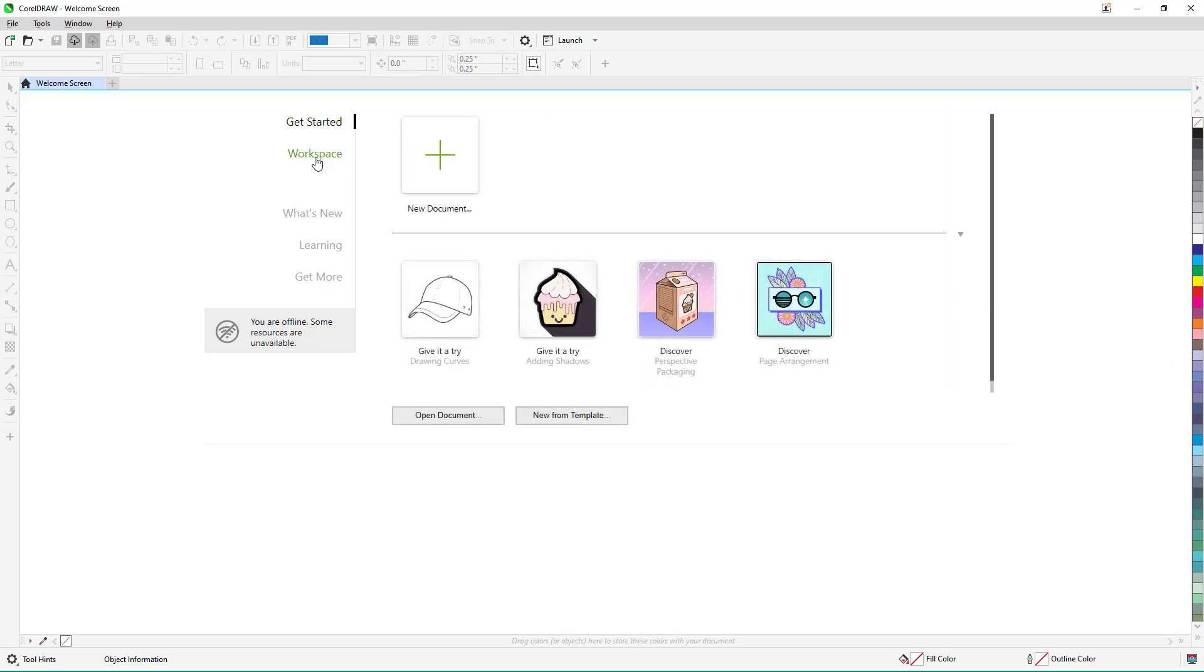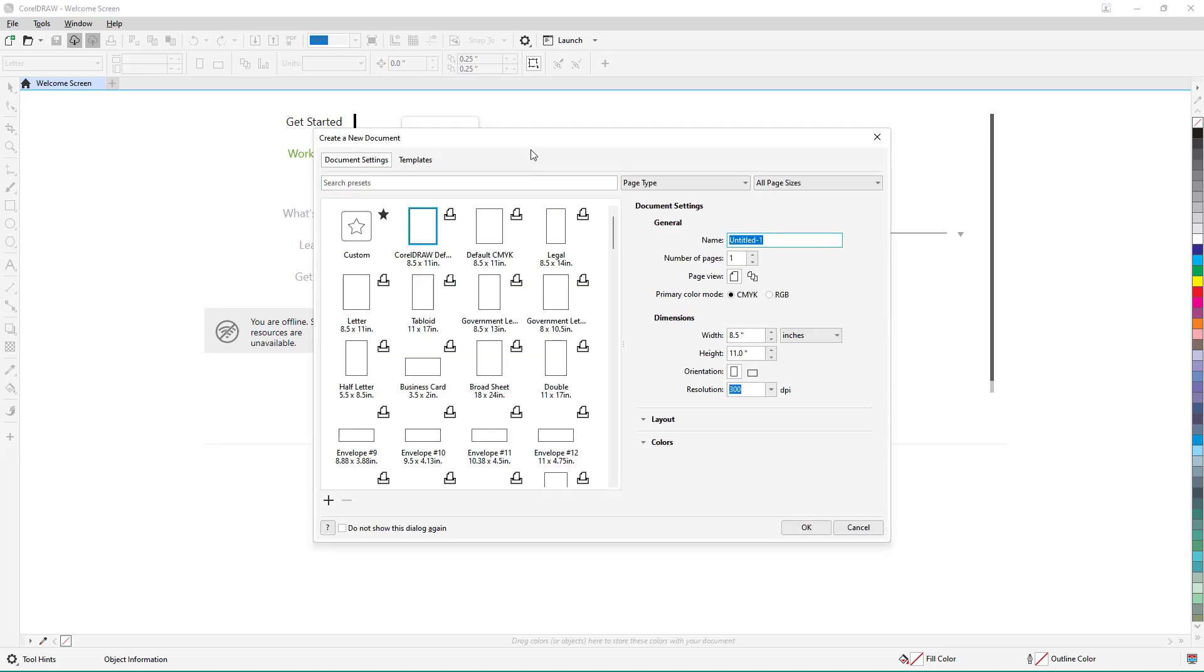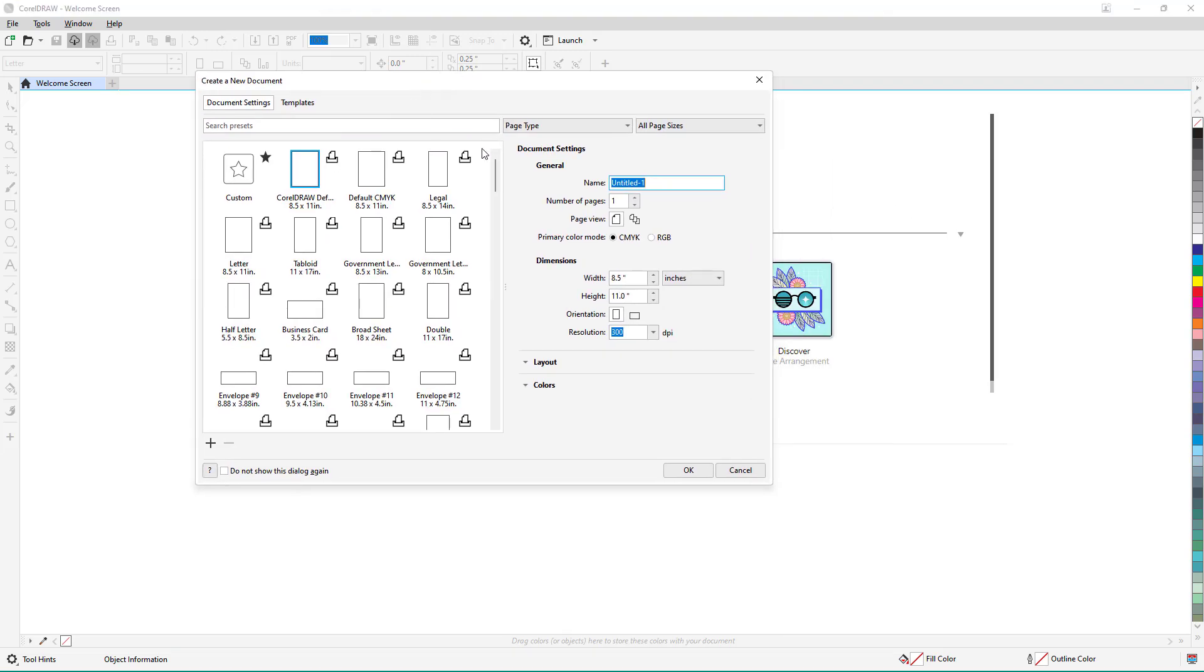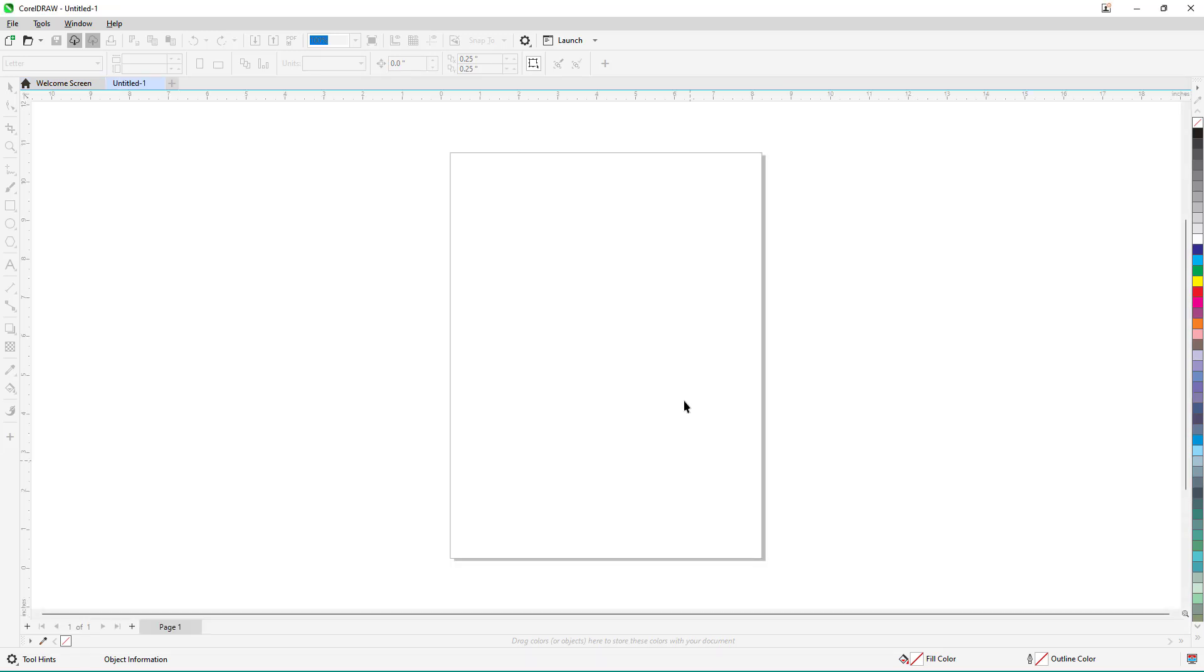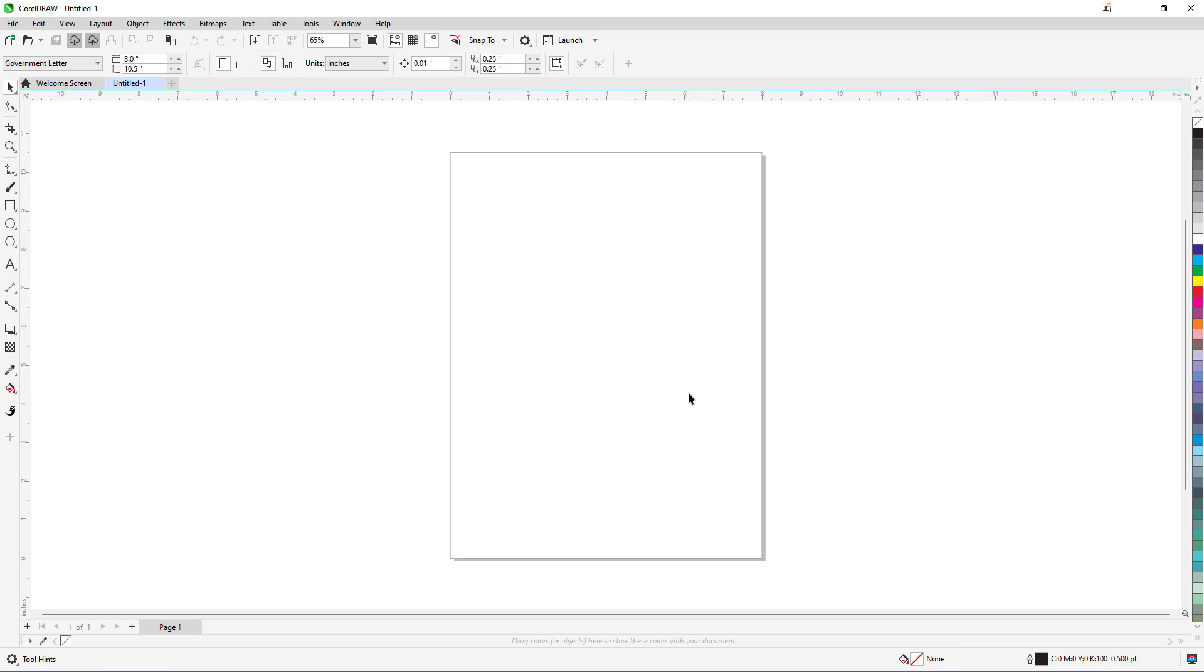If I were to create a new document, it allows me to actually select the document size. Press OK and then you have the screen right here.